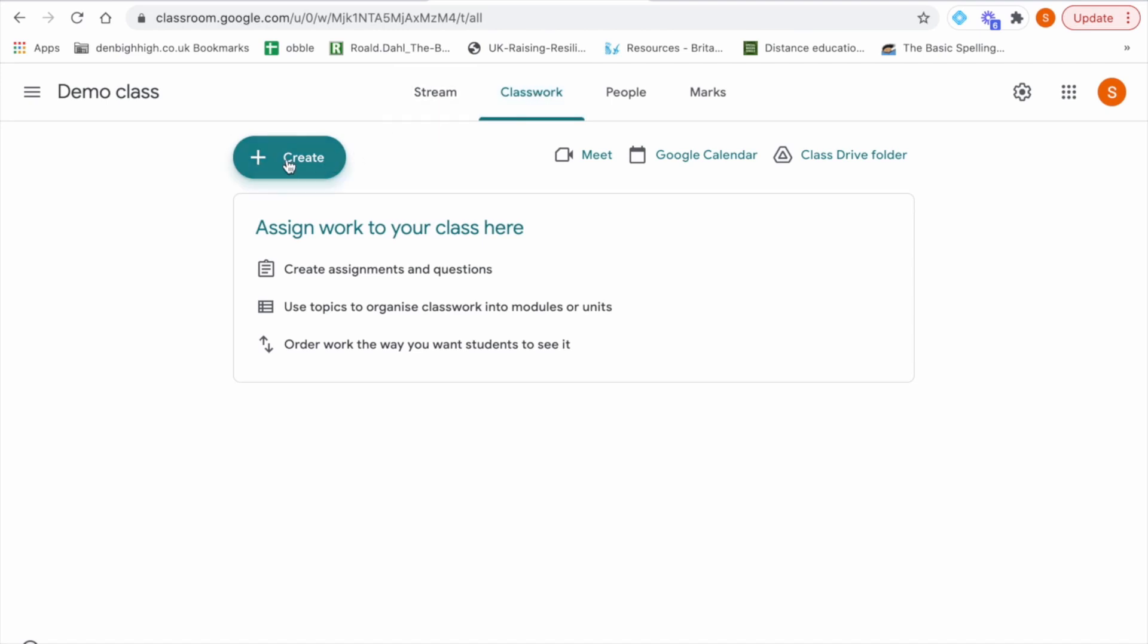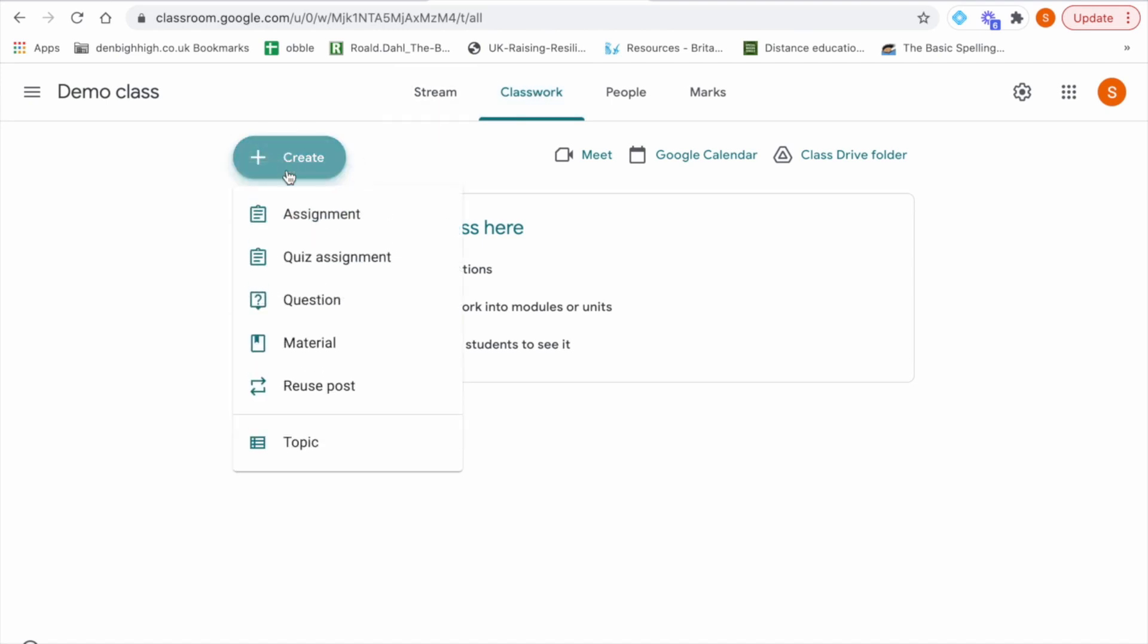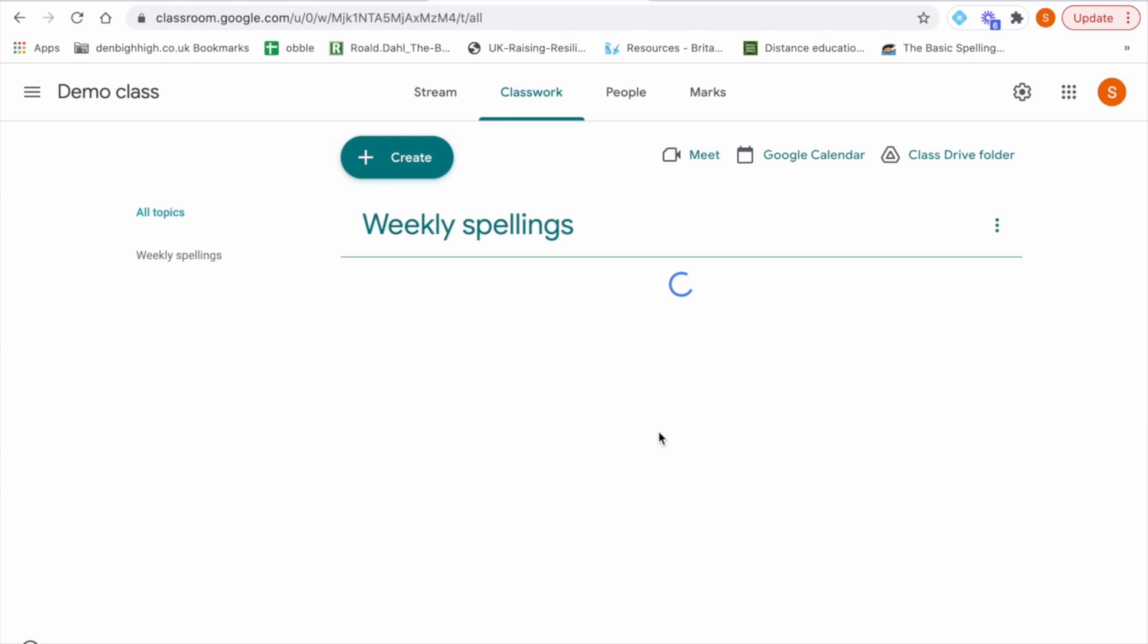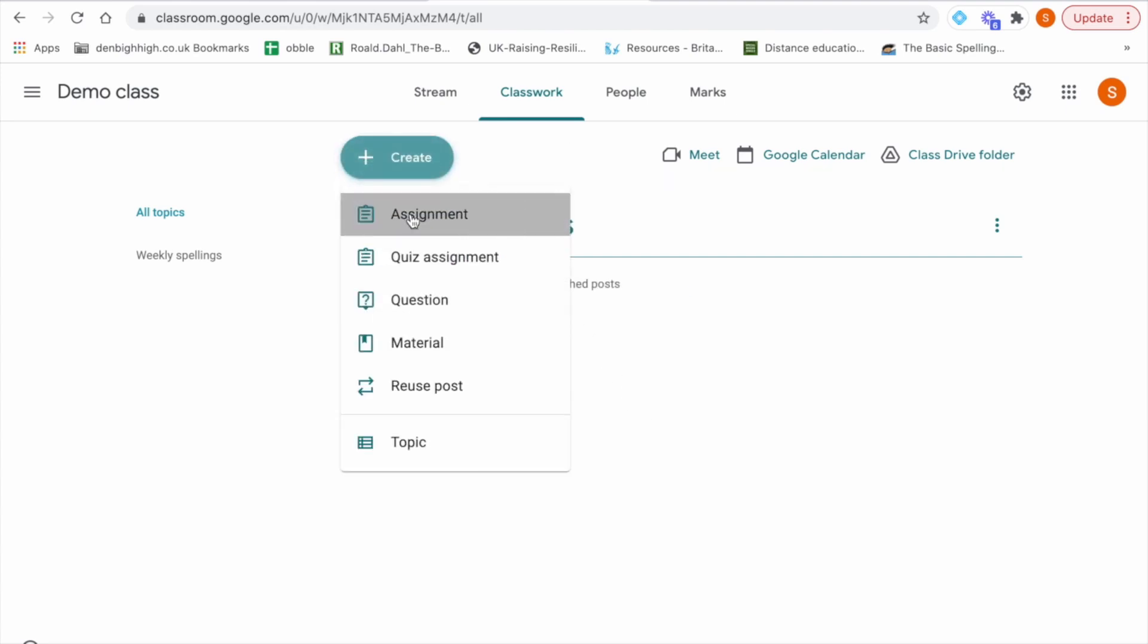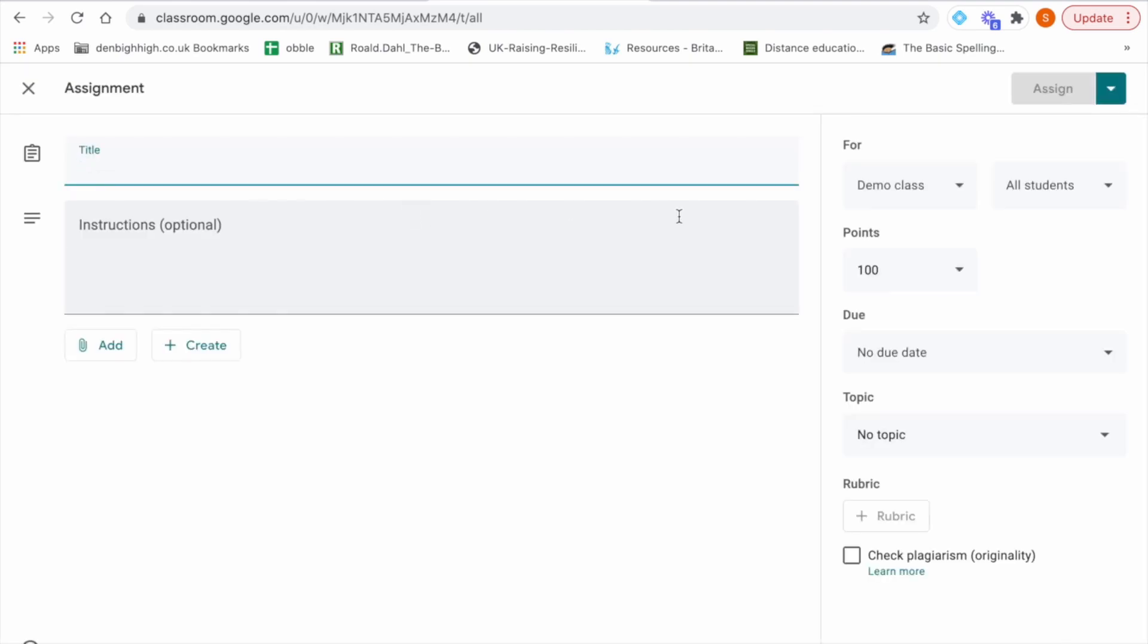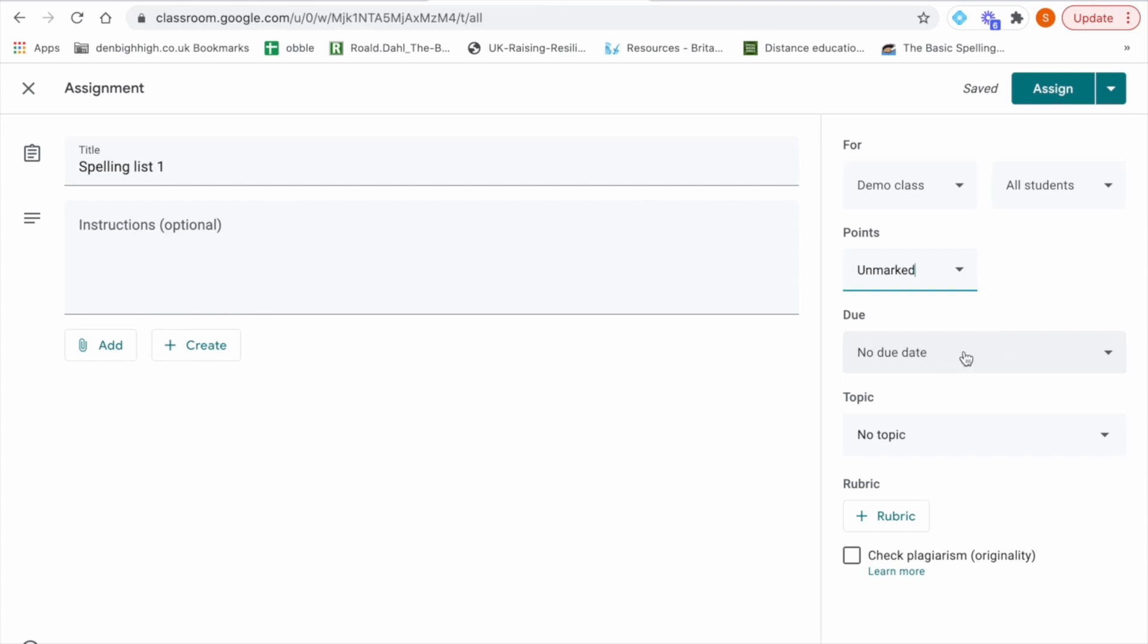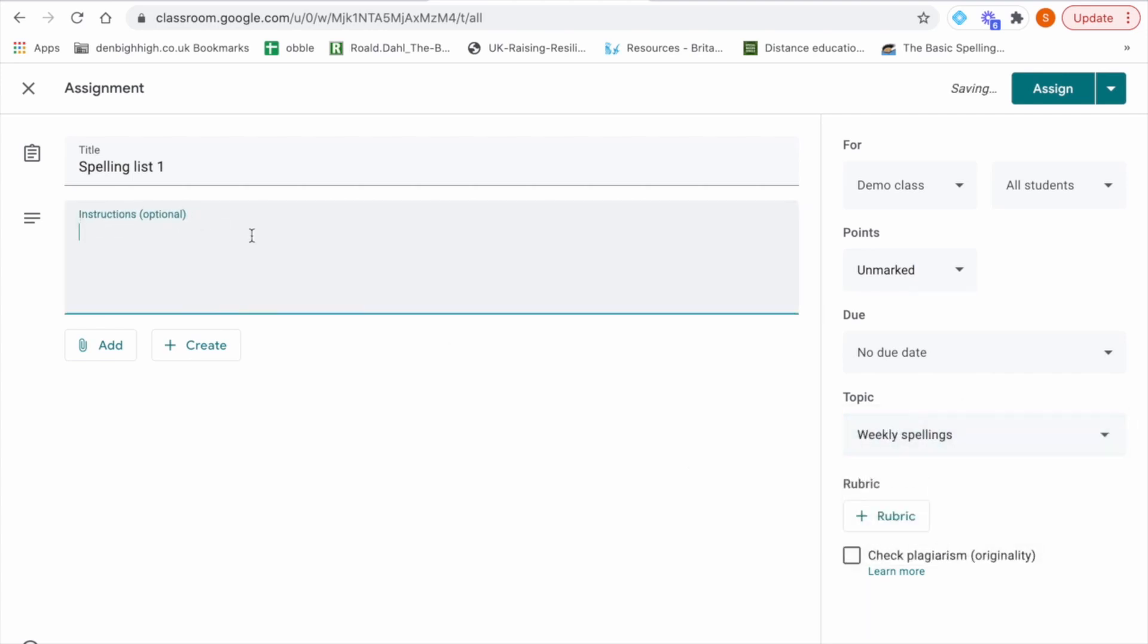If I click on create first I'm going to create a topic. So I'm going to call it weekly spellings and then I'm going to add my spelling list for my students. So if I go and create again and then assignment I'm going to call it spelling list one. There are no points on offer for this. It's not a marked piece of work. The due date would be for the first day of the spelling test. The topic is weekly spellings we just created.